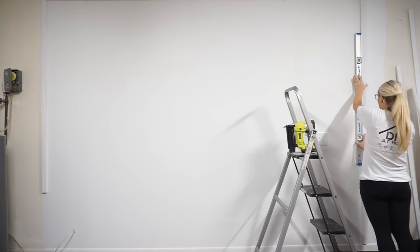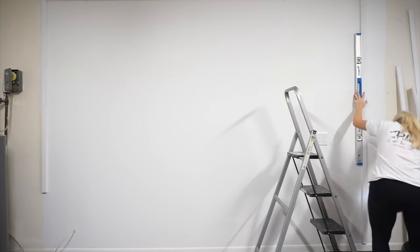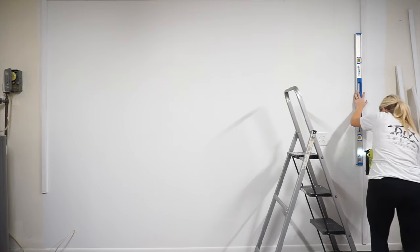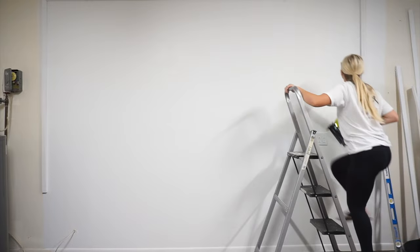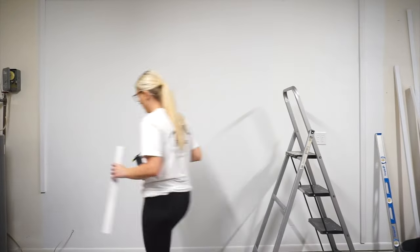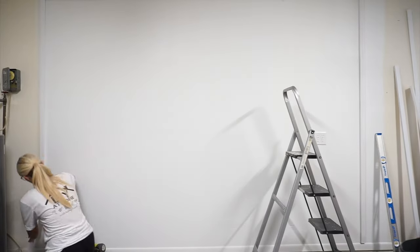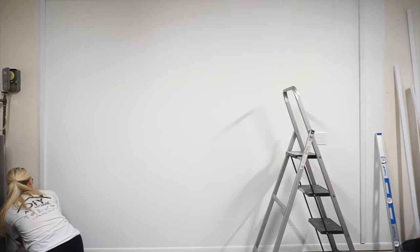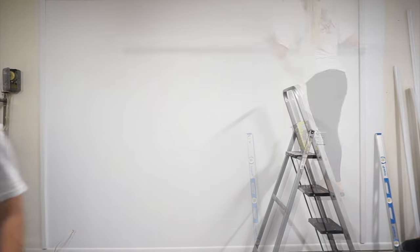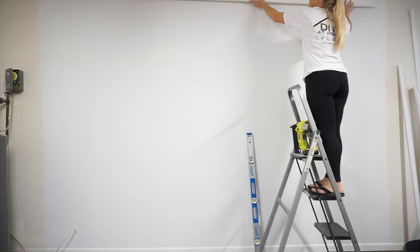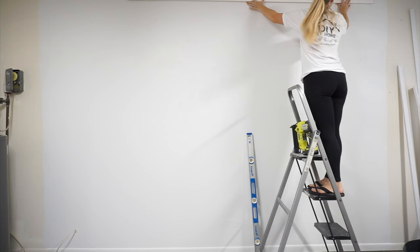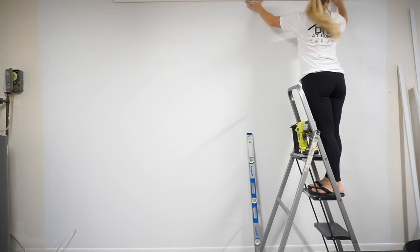The next step is to frame out all four sides of your wall. You can use the one by twos to create a border on the left and right side as well as at the top along the ceiling. I decided to keep my existing baseboard, but you may want to replace yours with one that is the same width as your one by twos.